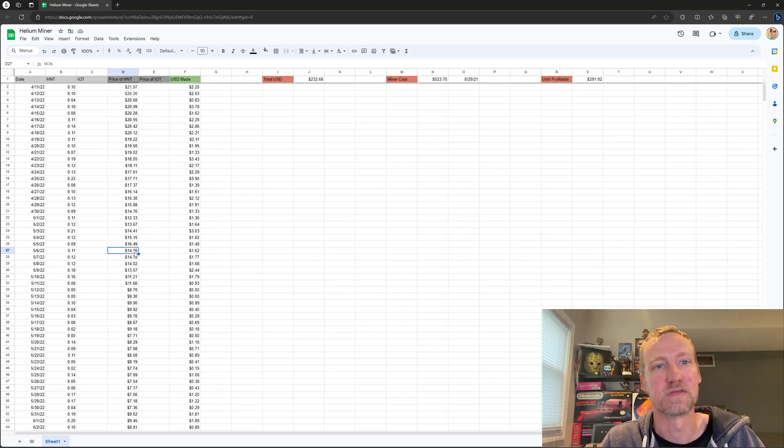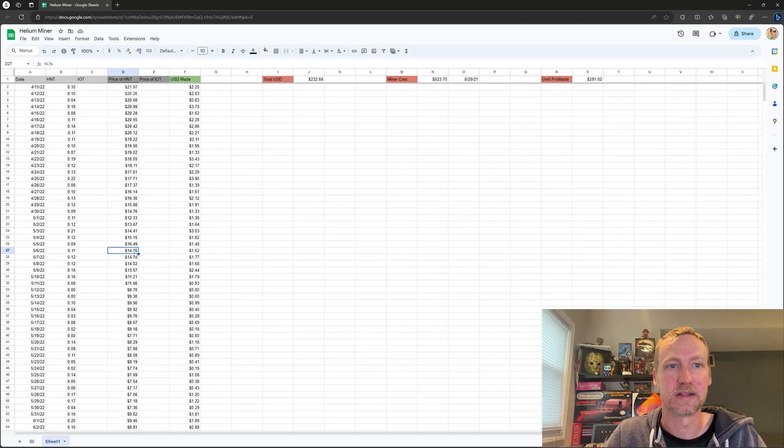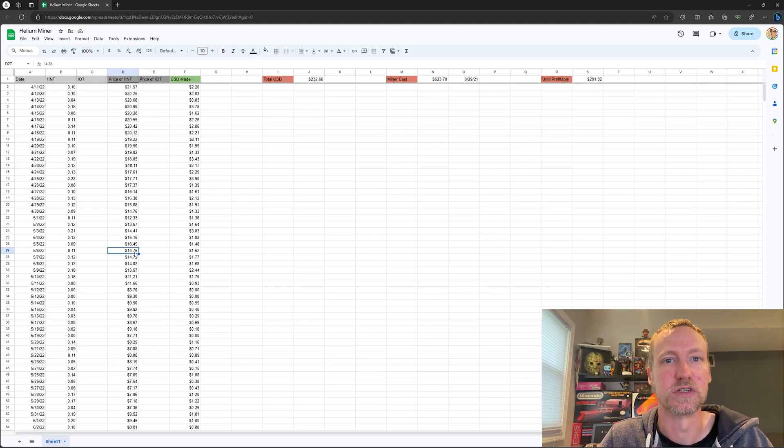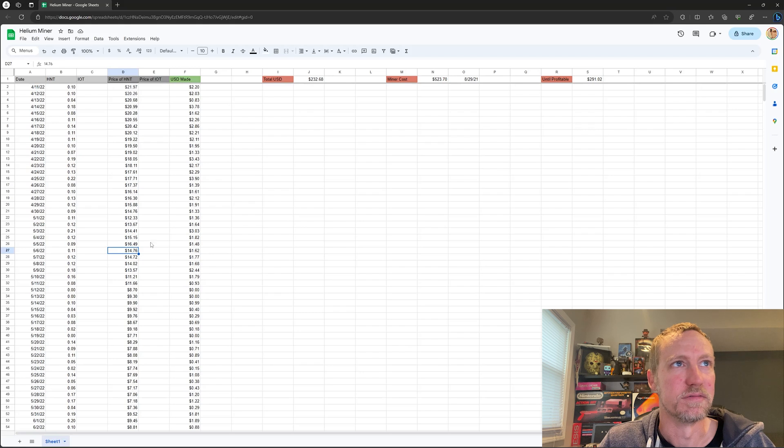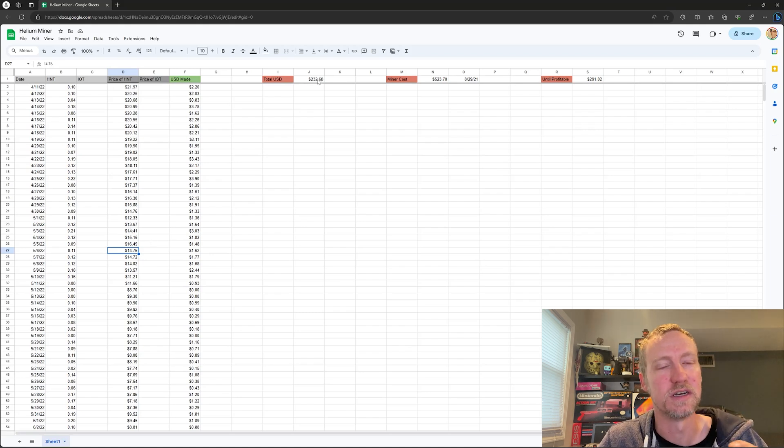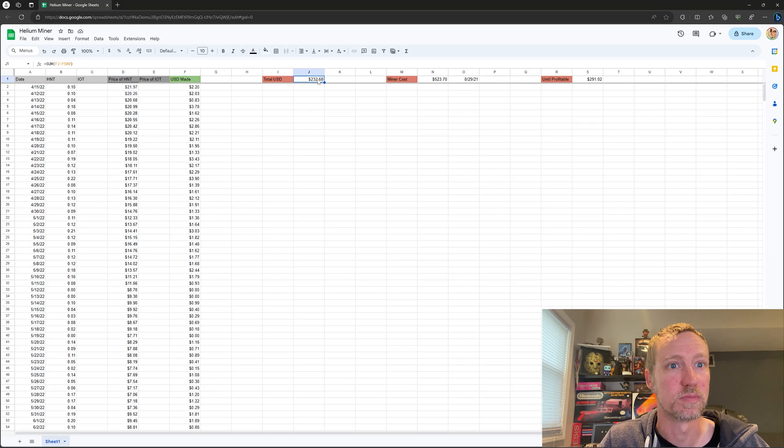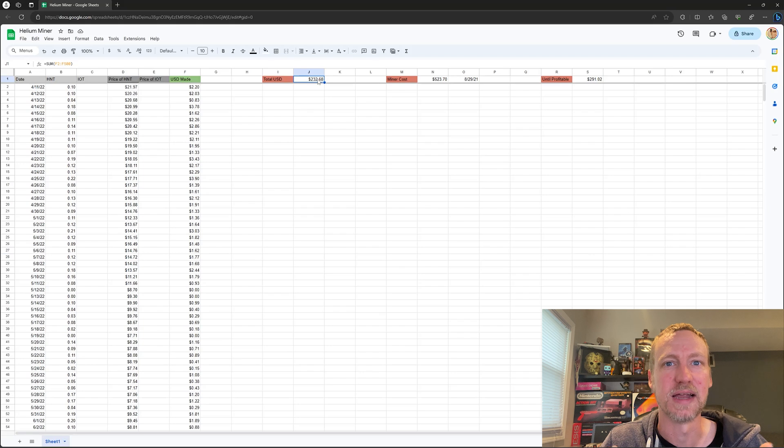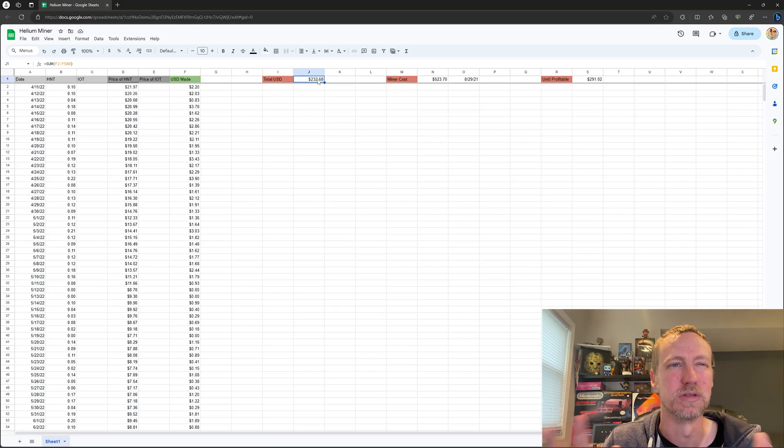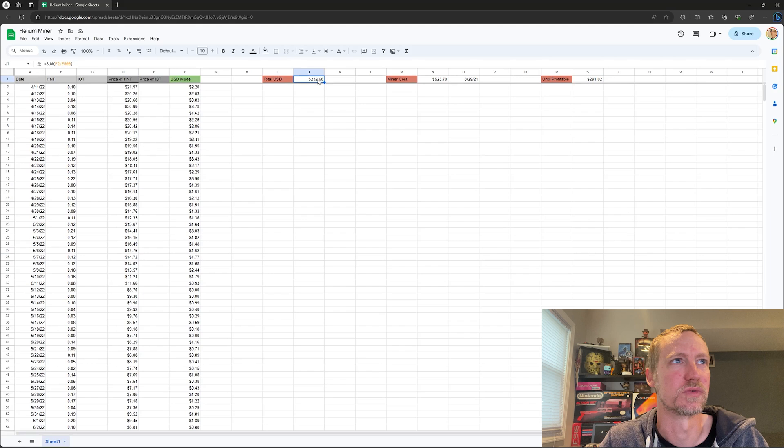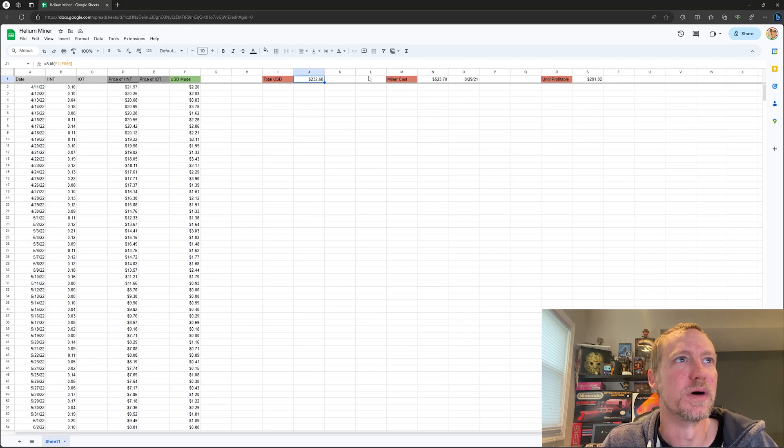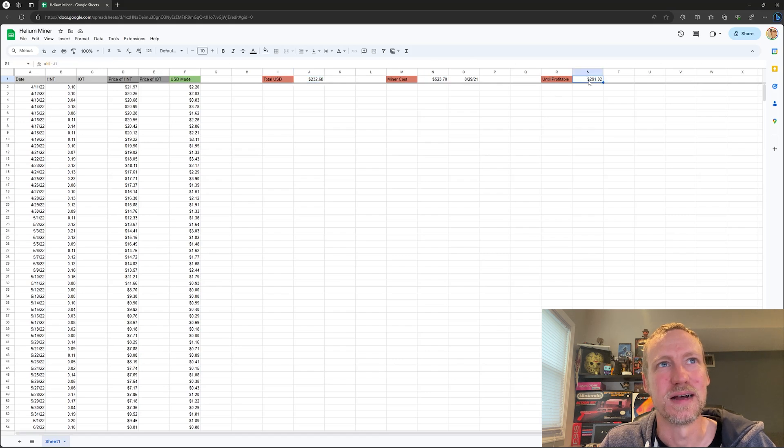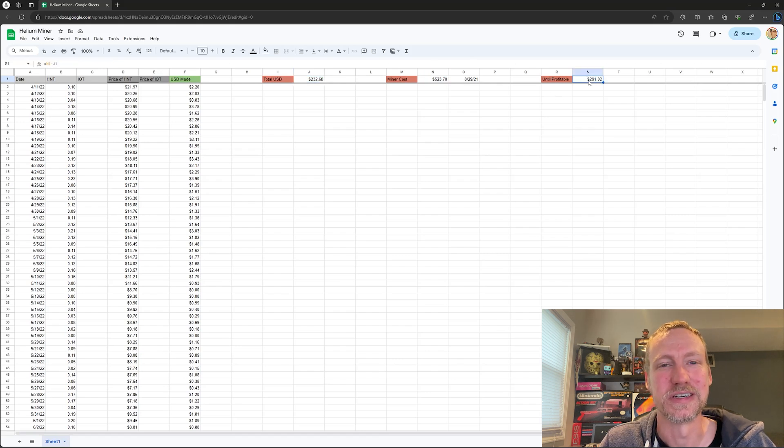I did periodically sell them and switch them over to convert them to Bitcoin and do that. So this total USD number is probably not 100% accurate, but it's kind of a good look at what I possibly would have made, we'll give or take 10 or 15 bucks or whatever. But with the miner costing $523, me only making $232, I am still underwater $291 on the miner.